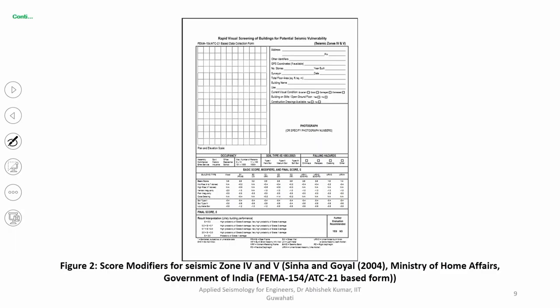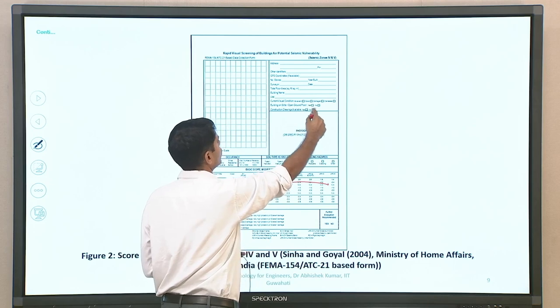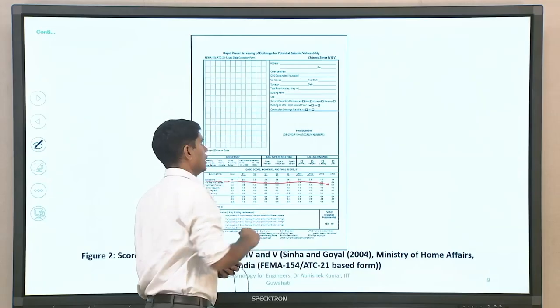Now we examine the data collection form. This form from the Ministry of Home Affairs, Government of India website (for seismic zones 4 and 5, referring to Sinha and Goyal 2004) allows you to note address, GPS coordinates (latitude/longitude), number of stories, when the building was built, who surveyed it, date of survey, total floor area, building name if applicable, and the current visual condition of the building — excellent, good, damaged, or other.